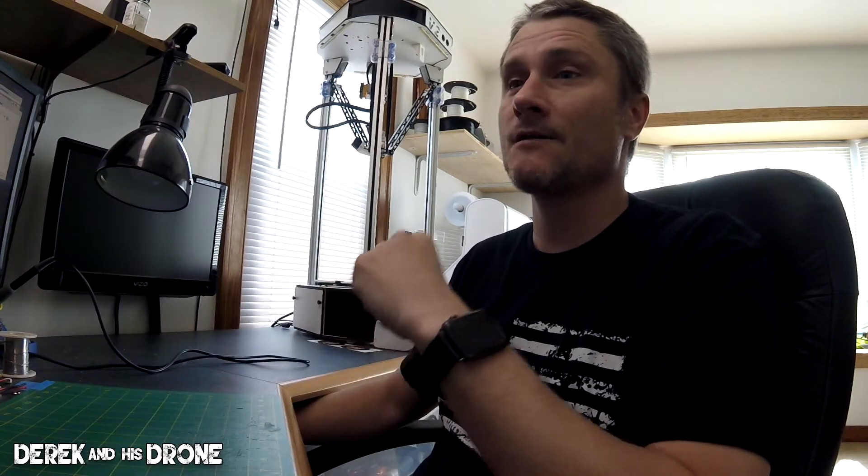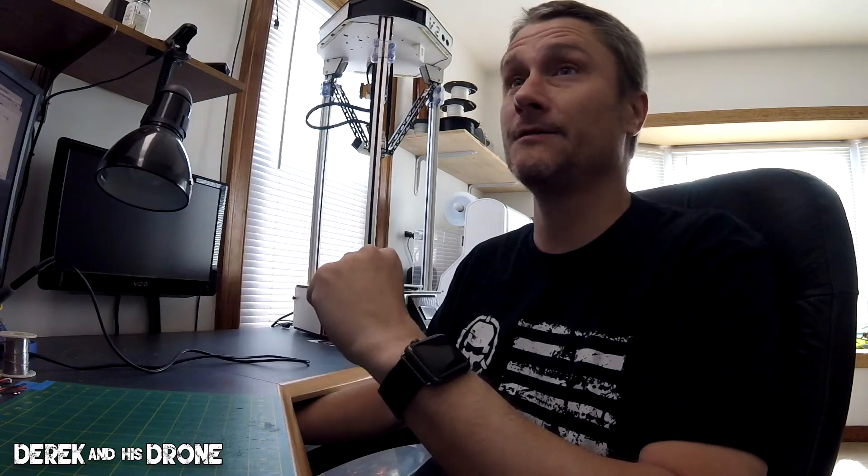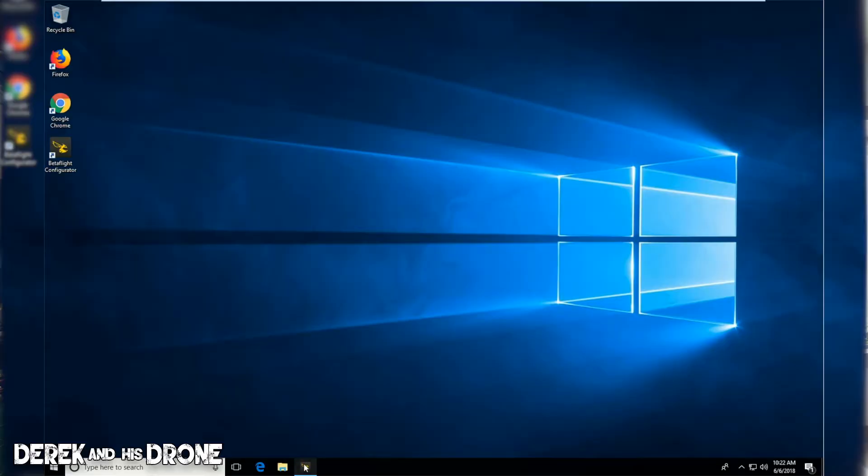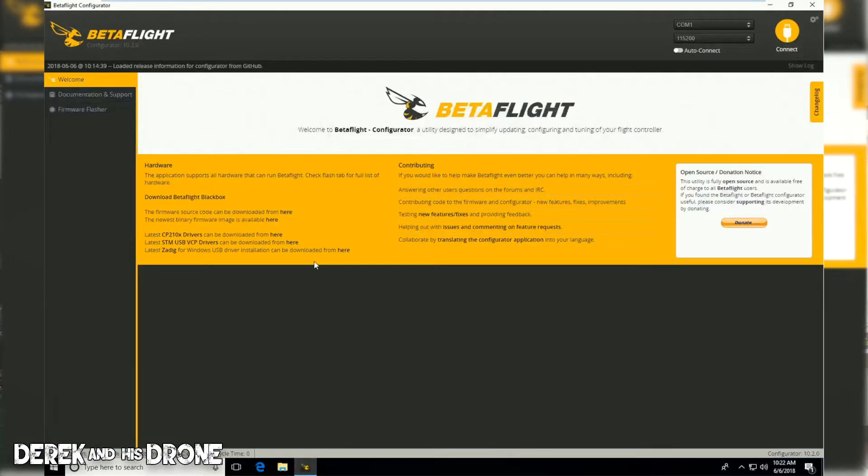What do you say we do some Beta Flight? Maybe we'll install some drivers. Let's get some drivers installed so we can get our flight controllers connected to the computer and successfully connected to Beta Flight. The first step is we're going to have to open Beta Flight, doesn't matter how you do it, just click on that and get it open.